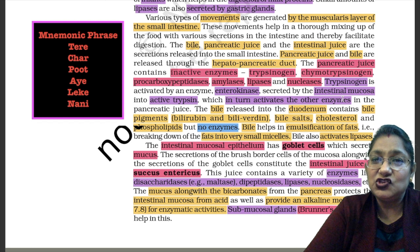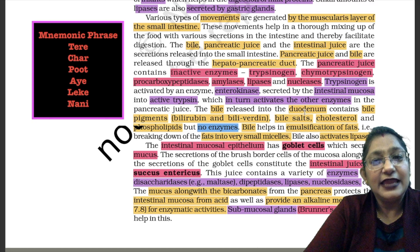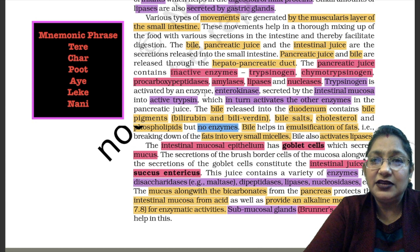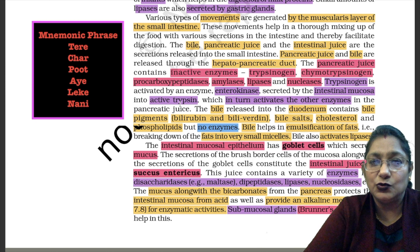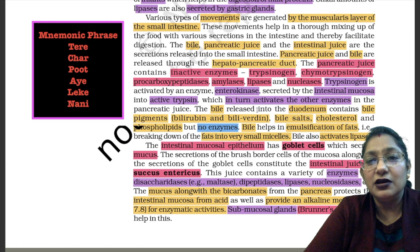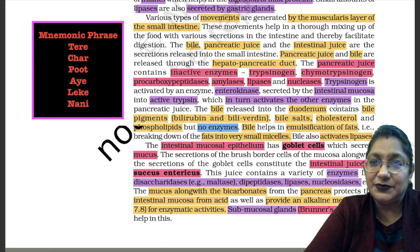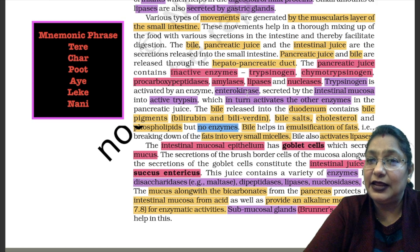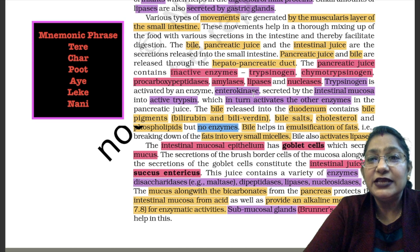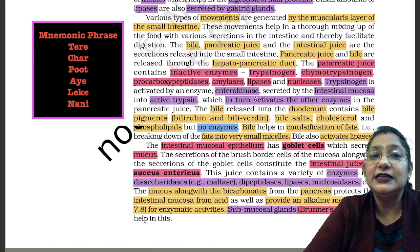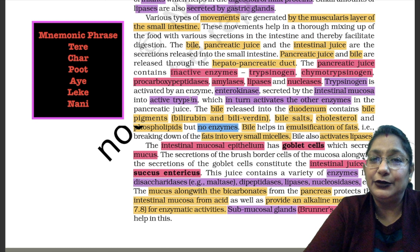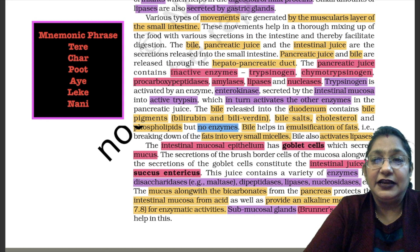Trypsinogen is activated by an enzyme enterokinase, secreted by the intestinal mucosa, into active trypsin. This active trypsin in turn activates the other enzymes in the pancreatic juice.